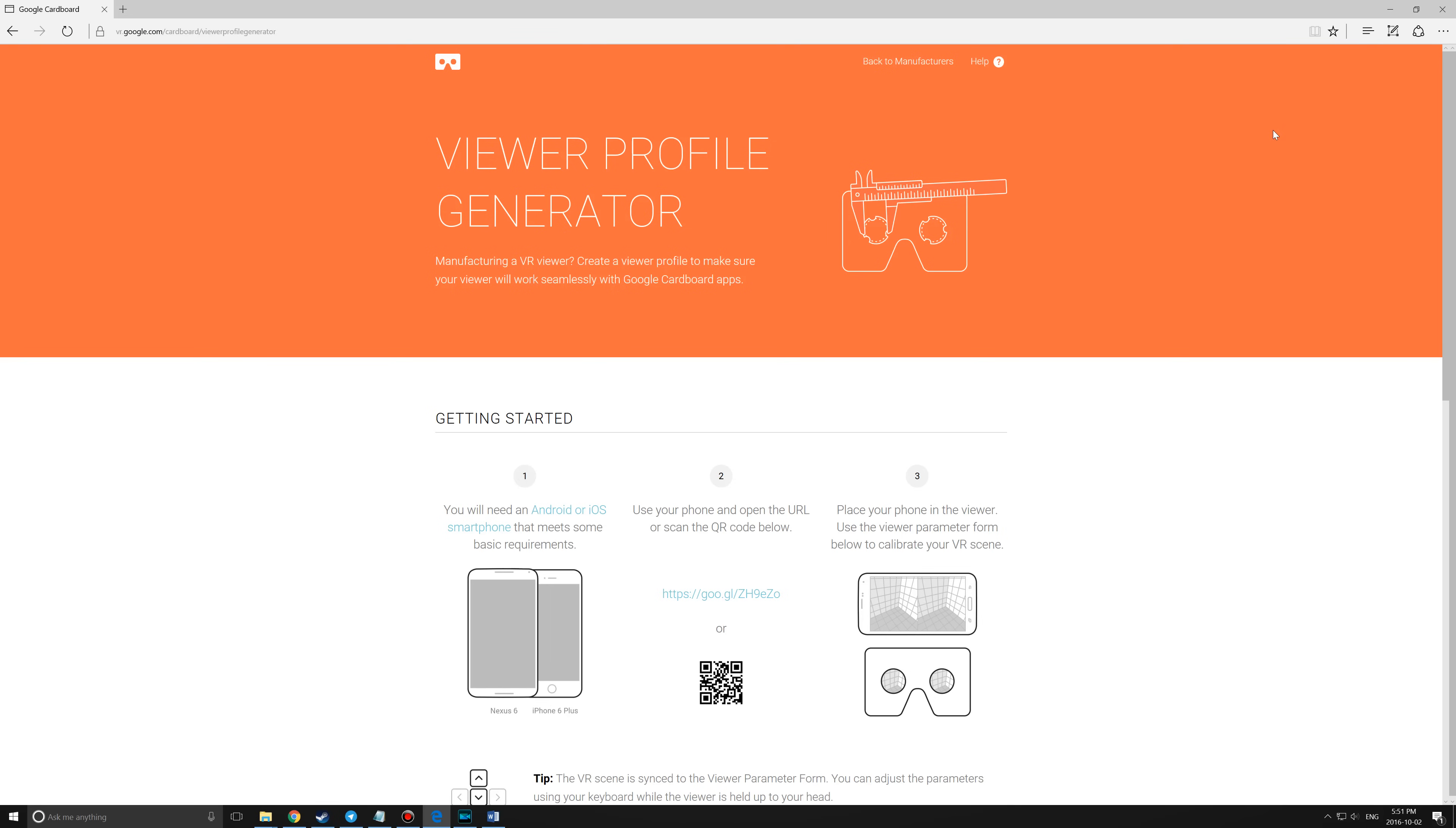If your headset didn't come with one, or it's been misplaced, you can easily find one online by Googling the name of your headset along with QR code.